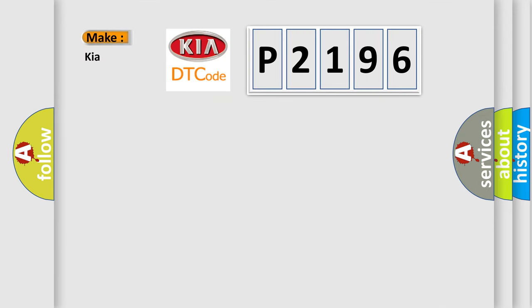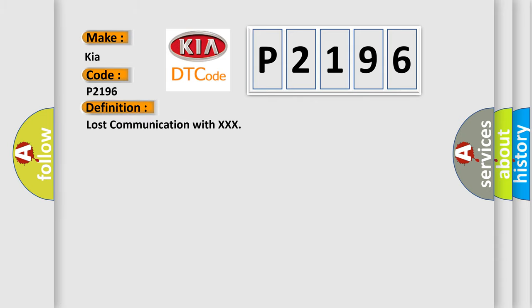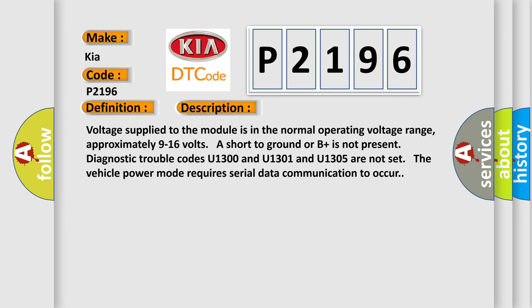What does the diagnostic trouble code P2196 interpret specifically? The basic definition is: Lost communication with XXX. Voltage supplied to the module is in the normal operating voltage range, approximately 9 to 16 volts; a short to ground or B-plus is not present. Diagnostic trouble codes U1300, U1301, and U1305 are not set. The vehicle power mode requires serial data communication to occur.